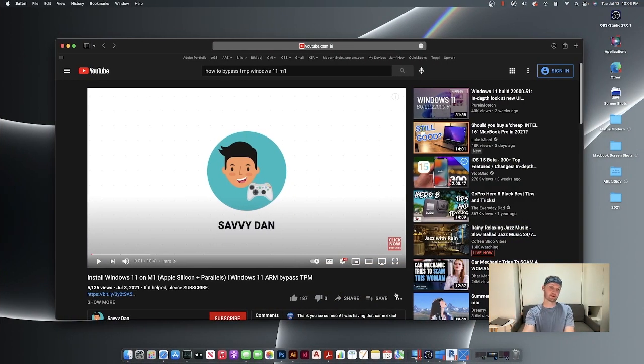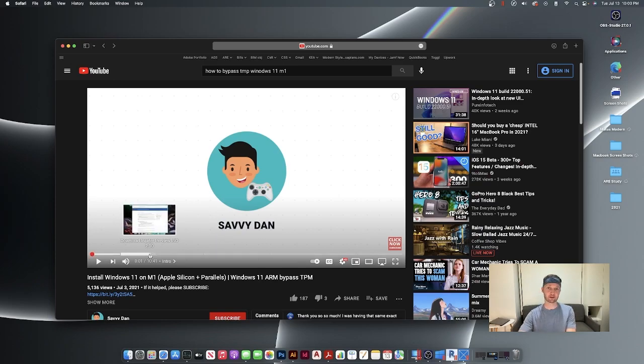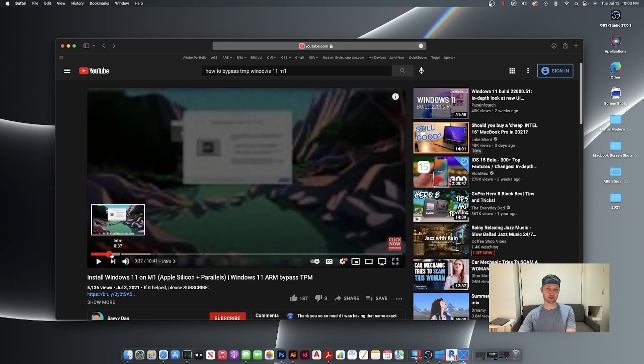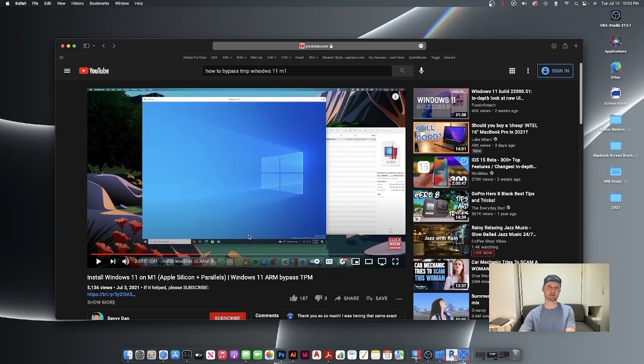Savvy Dan, the man, and he will guide you on how to get Windows 11 running on your M1. Just follow his video here, and what you've got to do is become part of the Windows Insider program, which is pretty easy. You just sign up for that online.